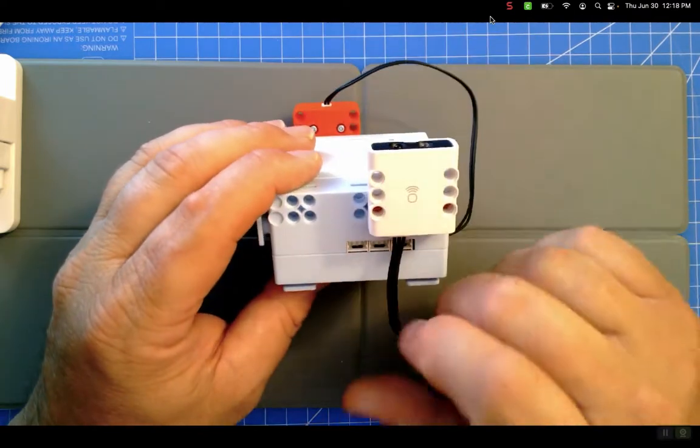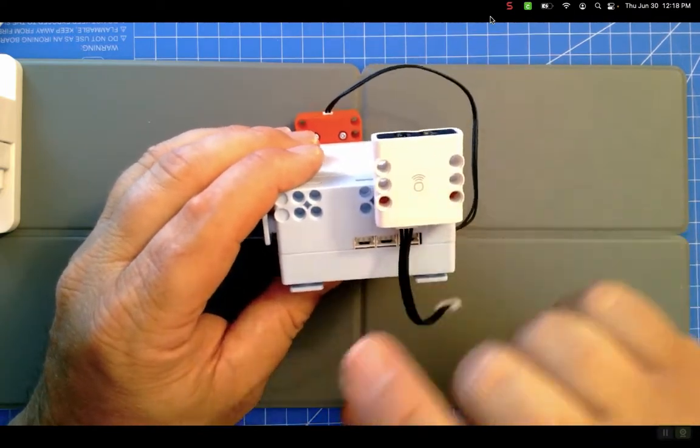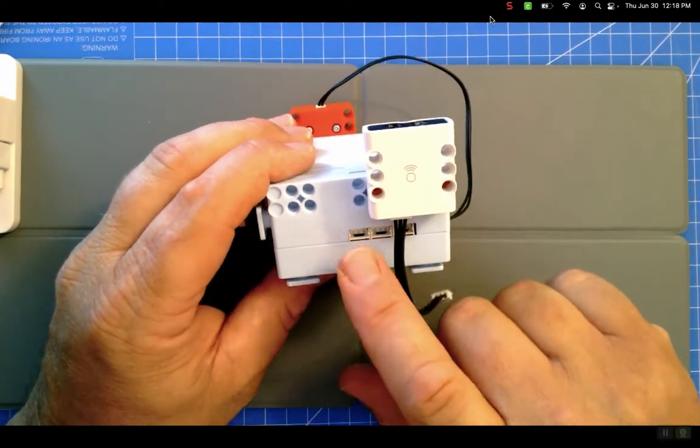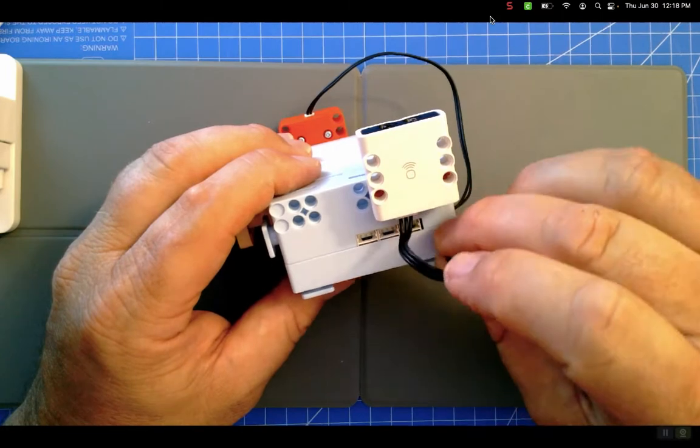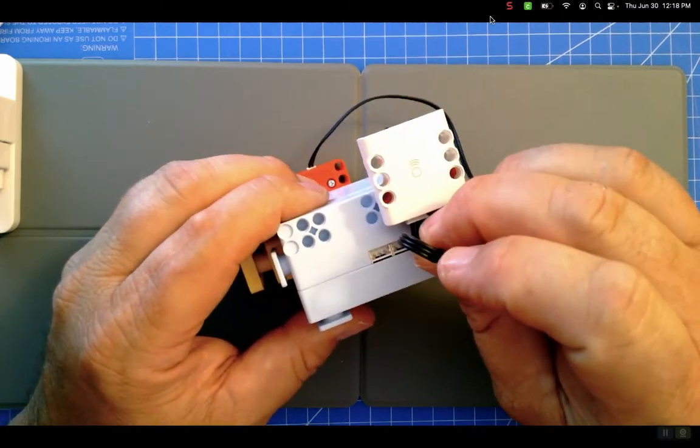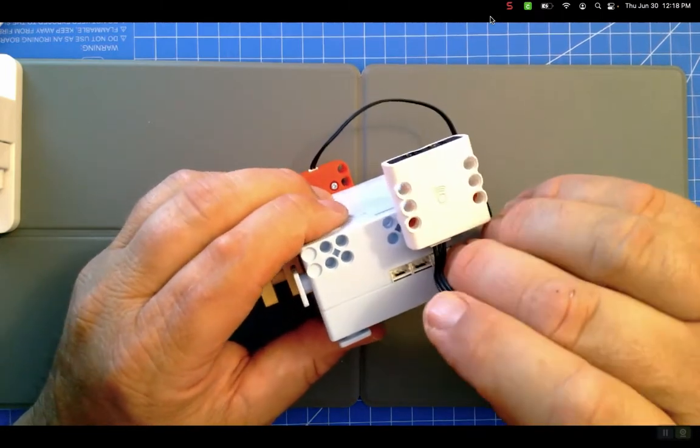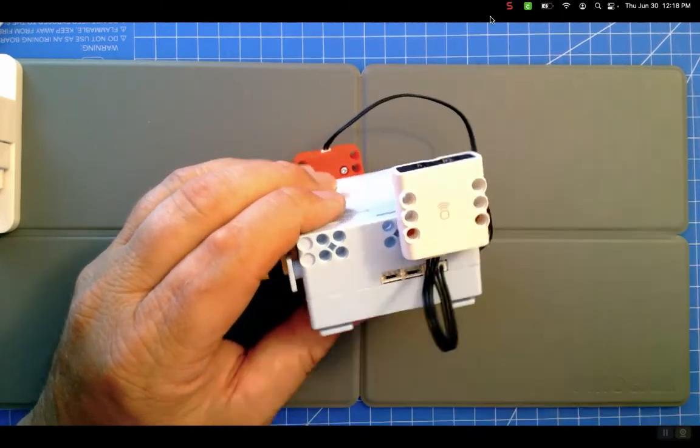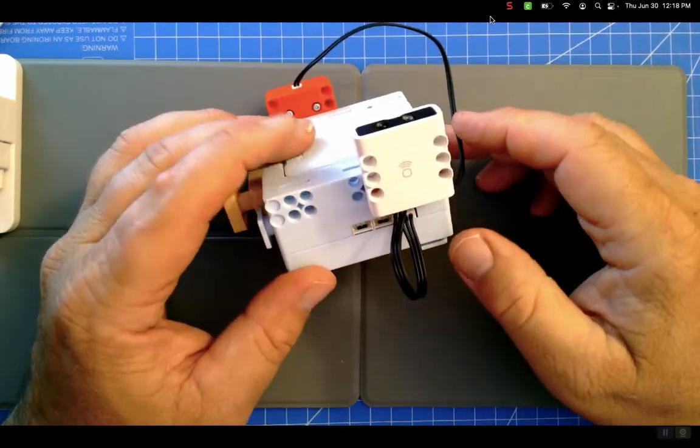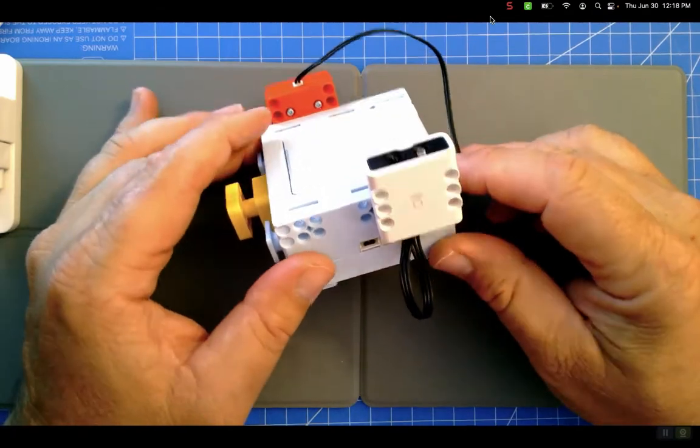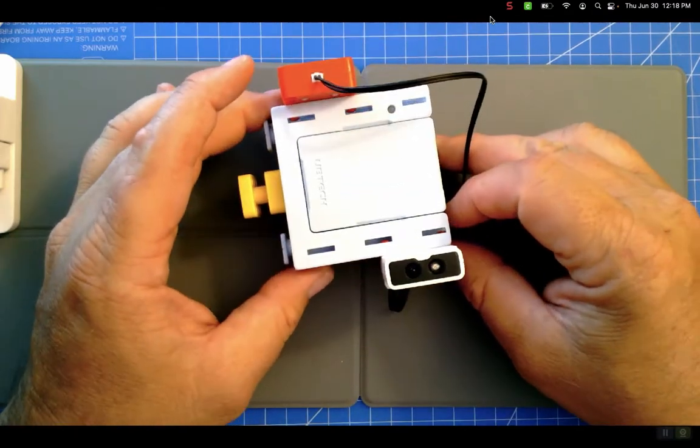One of the nice things about this is it doesn't matter which port you plug things into, because the software or the hardware just reads it and says, hey, there's an infrared sensor there. It knows where to send the code to.